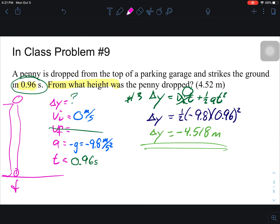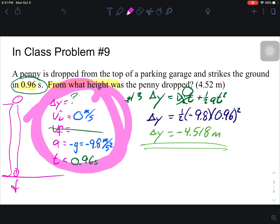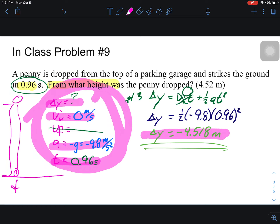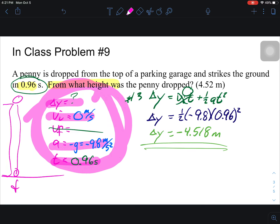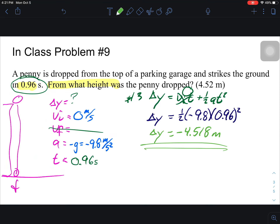Let me take a step back. All of this — everything I've circled — is stuff for the penny. This is how far the penny fell, what the initial velocity of the penny was, the acceleration of the penny, the time it took to hit the ground, and the displacement of the penny. The penny went down 4.518 meters.